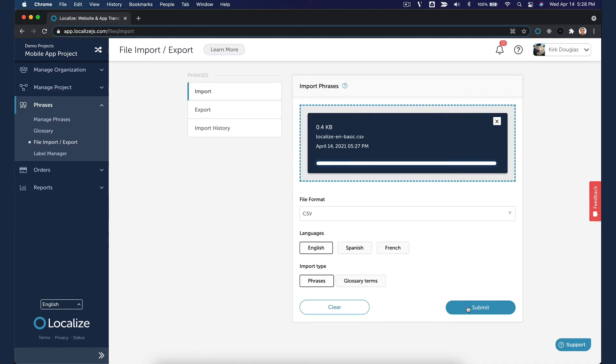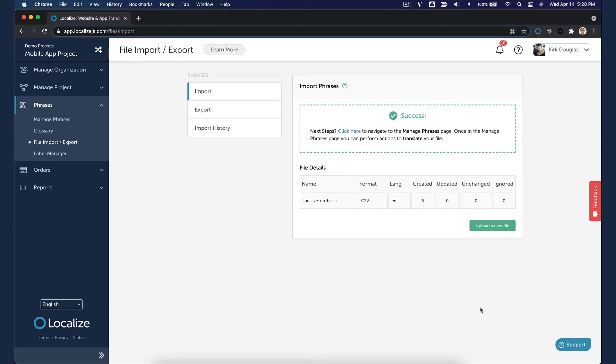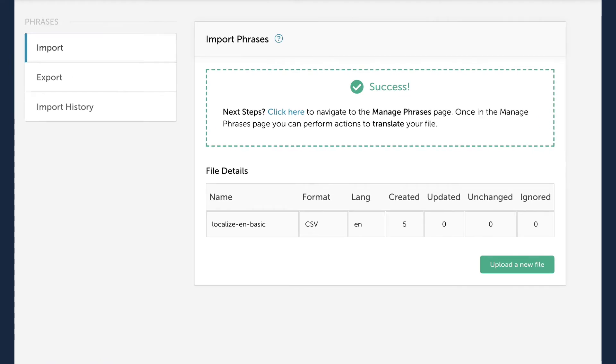When ready, click Submit. You'll see an on-screen message as the file is imported. After the file has been successfully imported, you'll see a summary screen about the import.